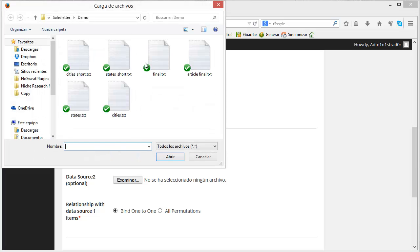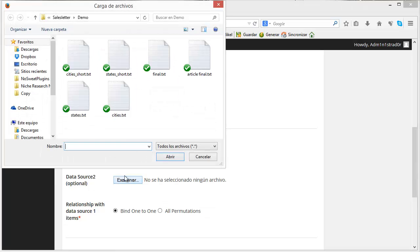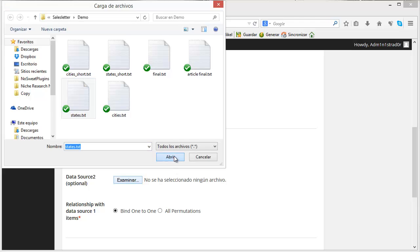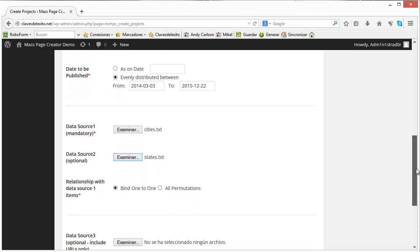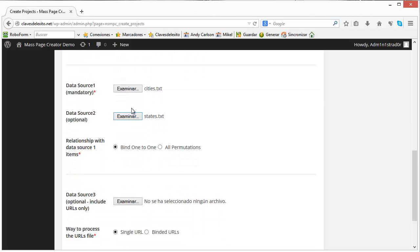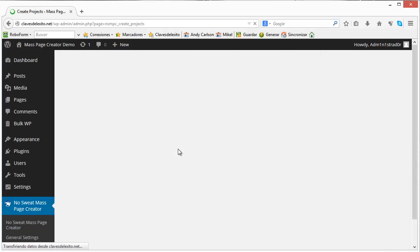So we can now select the list of keywords. In this case we want to target veterinary clinics in a particular city and state. You will see the result later. We want to combine this list. We're using a bind to one mode. All this is explained in the documentation and we are not using a URL in this case. So we'll just create the project.